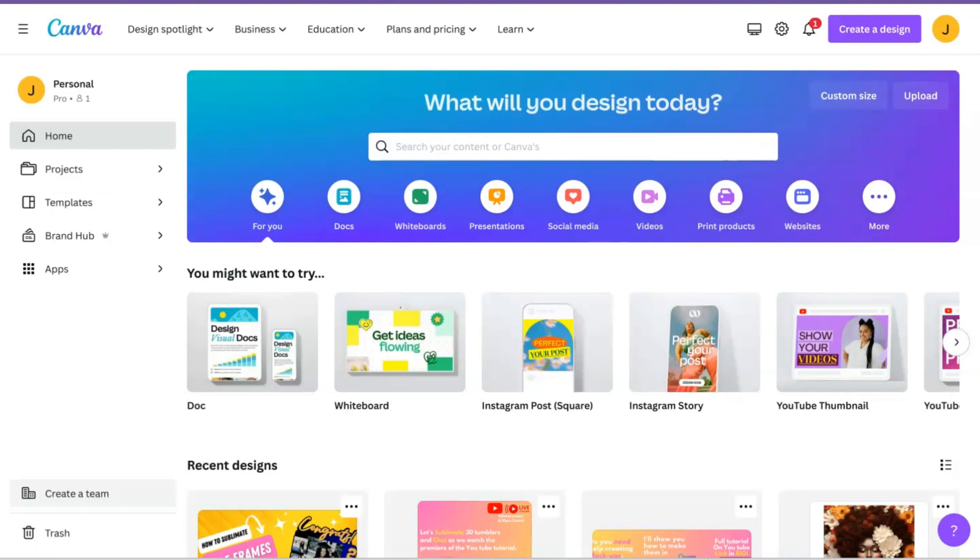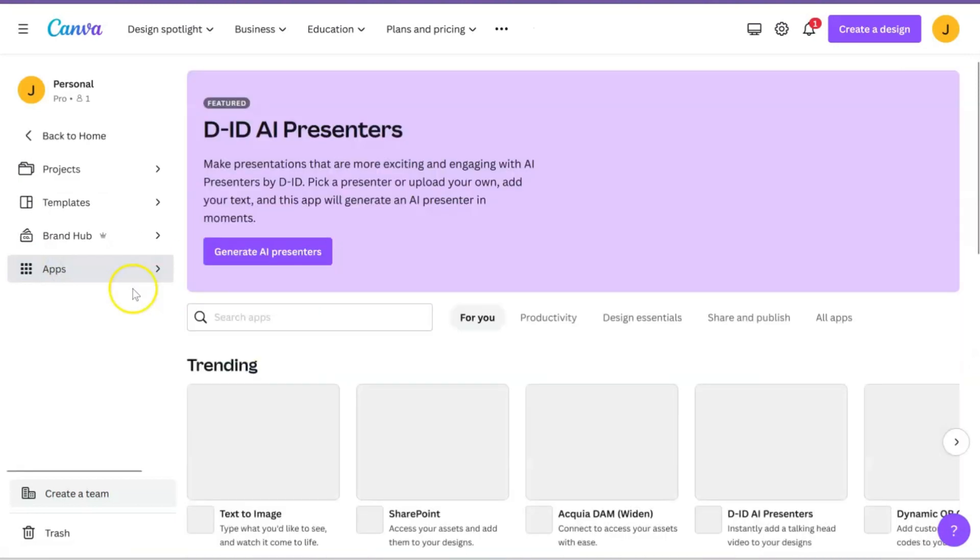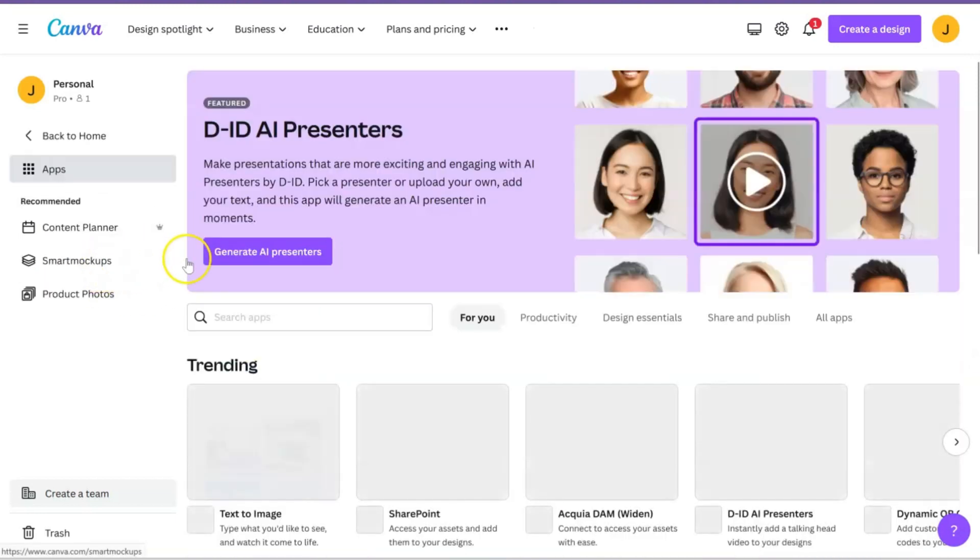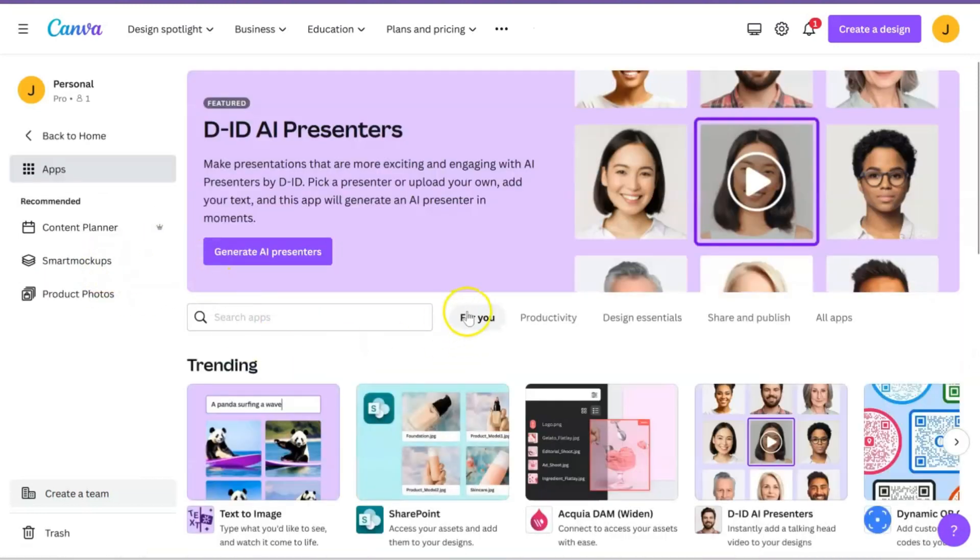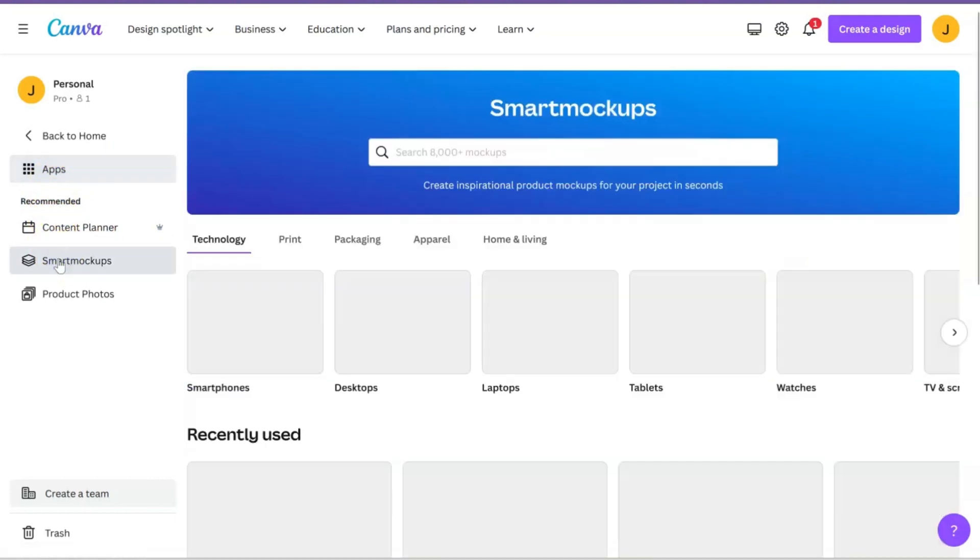All right creative, so to start off we're going to be in Canva.com. Once you're in the Canva home screen like this, I want you to go over here to where it says apps. Now under apps where it says recommended, we're going to hit Smart Mockups.